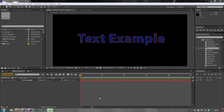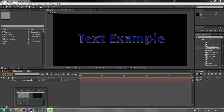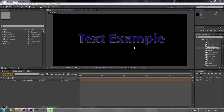Adobe Dynamic Link is the ability to have a composition from After Effects live in Premiere Pro, so that any changes I make to the composition in After Effects will update live in Premiere Pro without having to render it out of After Effects first. Adobe Dynamic Link also goes the other way — I can have sequences from Premiere Pro live inside After Effects, so that any changes I make in Premiere Pro are instantly seen and updated in After Effects.